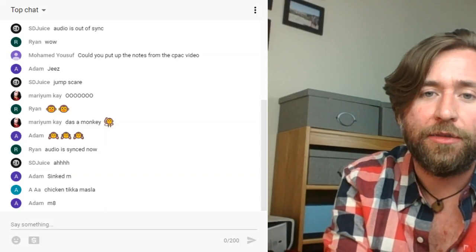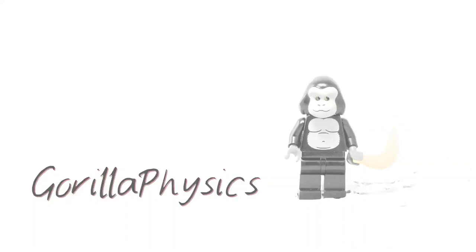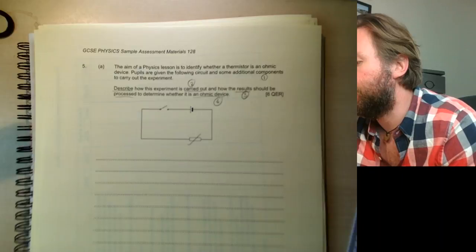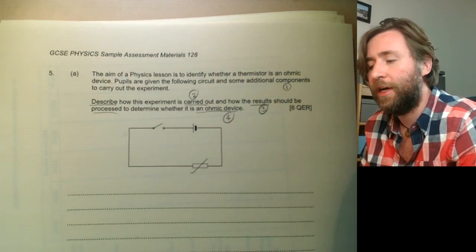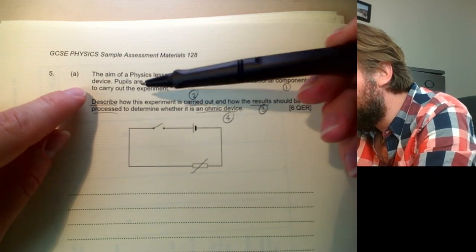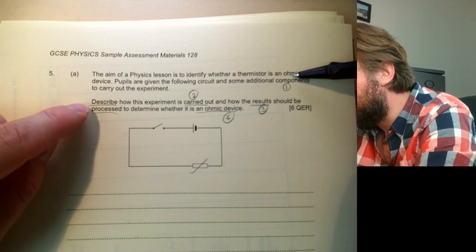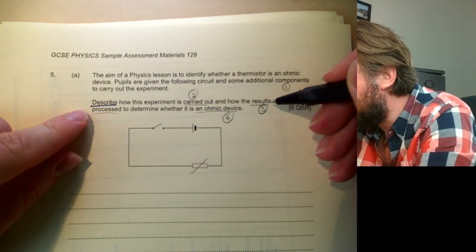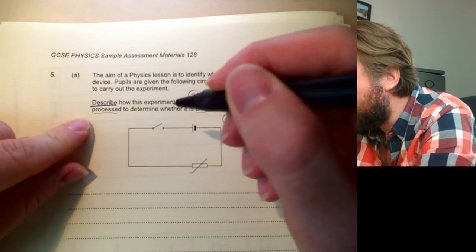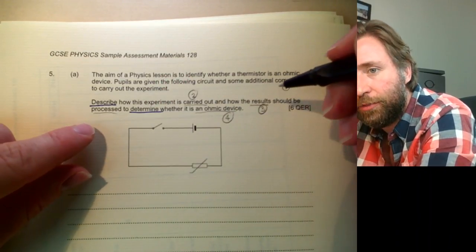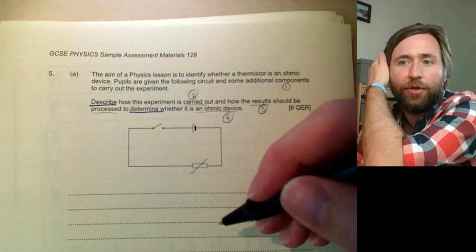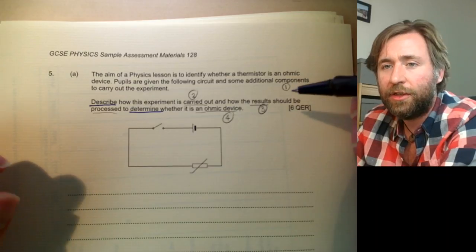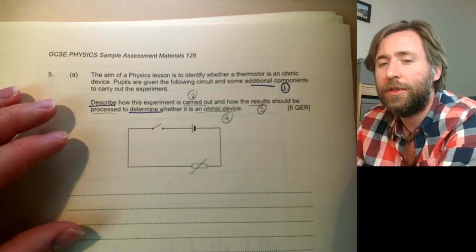Let's look at a nice GCSE question from Eduqas. I've done some parts of this already in terms of how I'd plan it. There's loads of information: pupils are given the following circuit and some additional components to find out something about ohmic conductors. The command word is 'describe' — describe how the experiment is carried out and how the results should be processed to determine whether it's an ohmic resistor. There are several parts to the question, and we'll use them to make a little plan. The order they've given it in is normally a good indication of a good sequence.